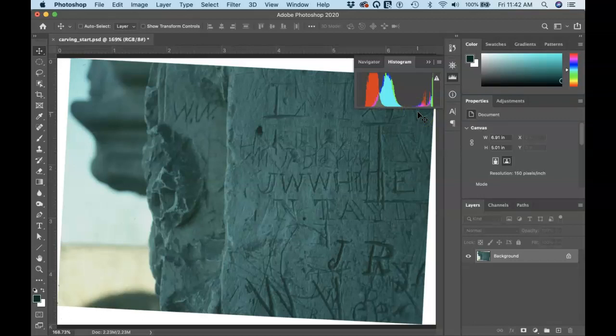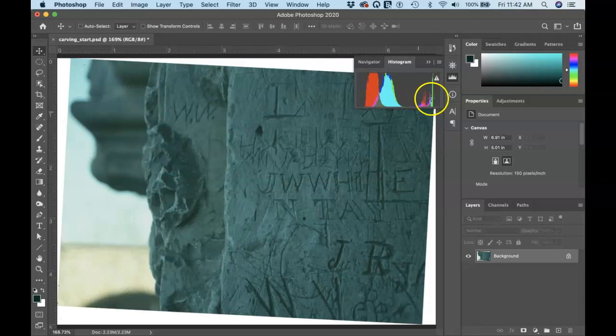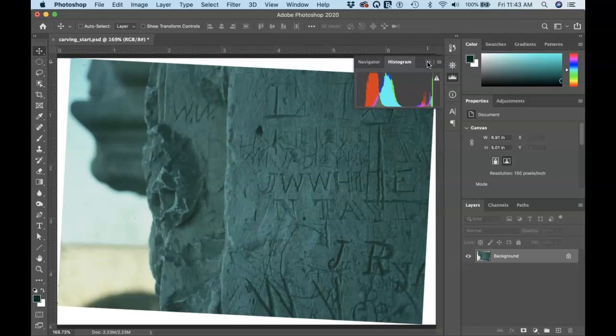So that's important to note. That's something that we're going to have to correct because normally with photographs, you want them to have a wider range of values, dark darks, bright highlights, just the right amount of mid tones in between. So that's something we're going to have to fix the values in the image.